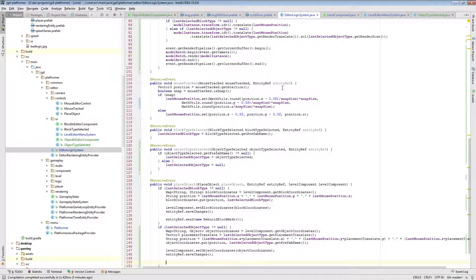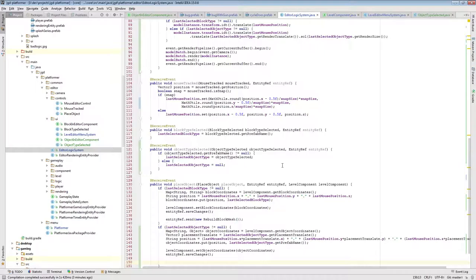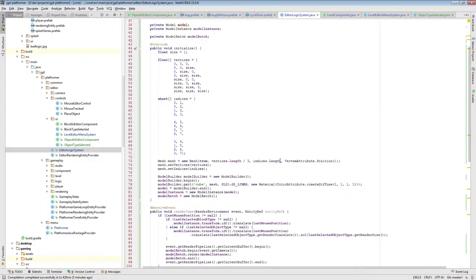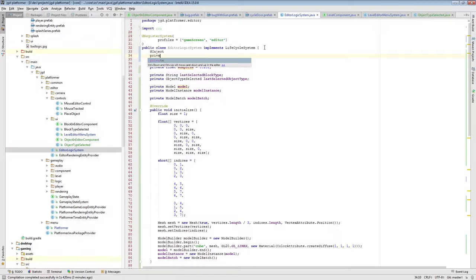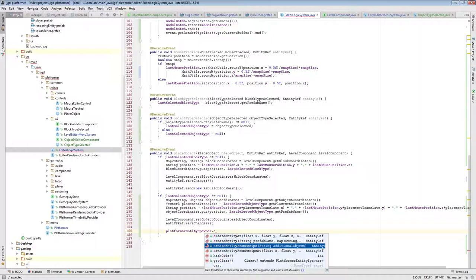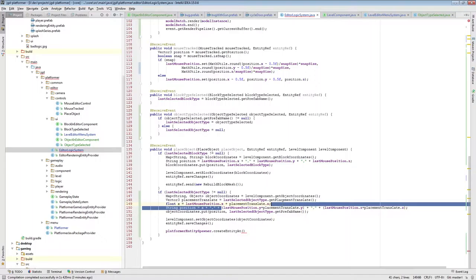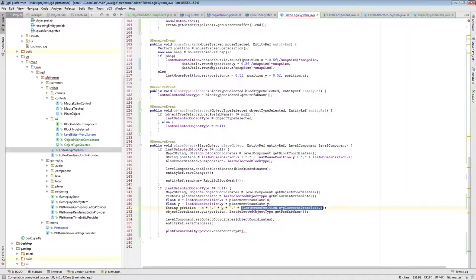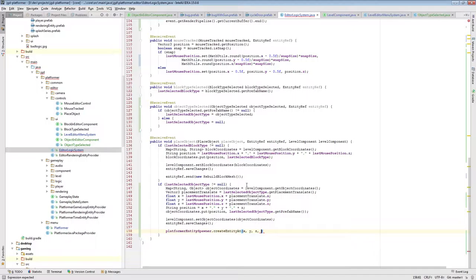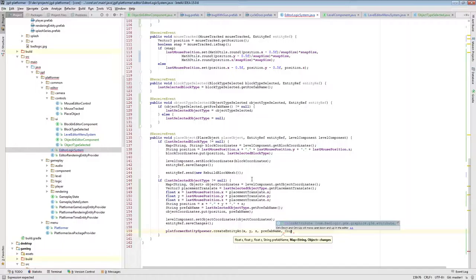To do it, we can use the class we had before, which was platformer entity spawner. In here we say platformer entity spawner create entity. This has to be X, Y, Z, and X, Y, Z, prefab name. By default we don't want to pass any changes, so we pass the empty map. That should work, I think.